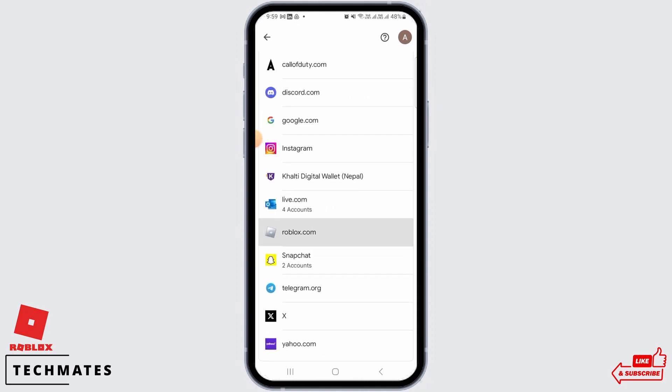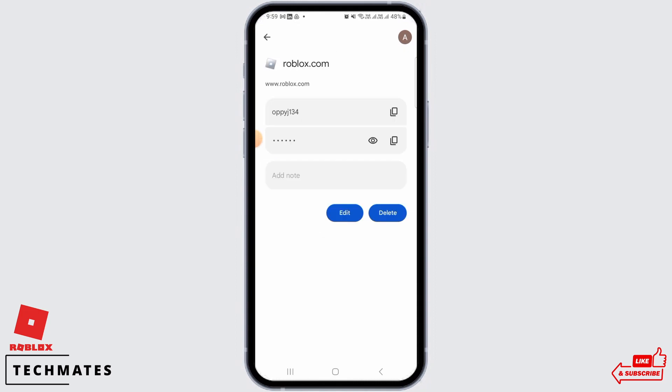Here, you want to find Roblox. Very easily, you are able to find your password. Simply tap on the eye button and your password is going to be revealed.